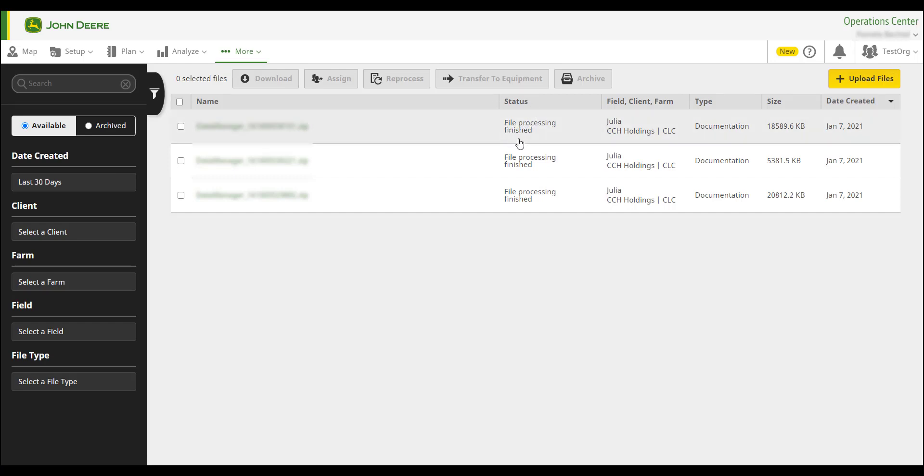Note that even though the status says File Processing Finished, it may take some time for the totals and maps in other agronomic tools to populate.